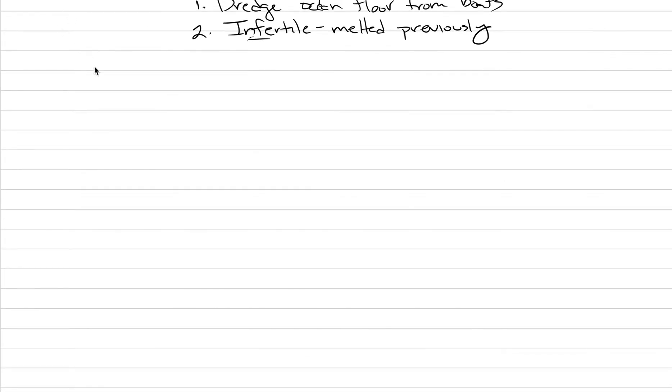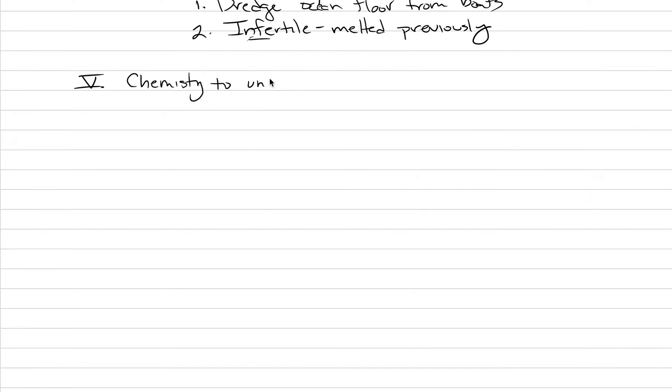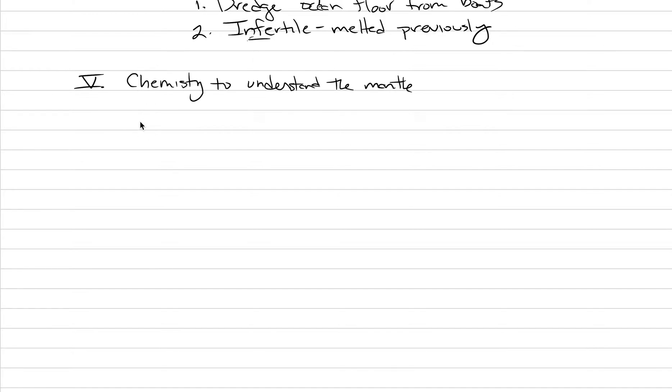Now, today's lecture, this is going to be Roman numeral V, and we're going to get into geochemistry at a level we've really not done this semester. The heading is going to be chemistry to understand the mantle. This topic is a huge one for understanding the mantle because we can't really go there, it's hard for us to get samples, but basalts are produced by melting, and if we can look at the liquid that's produced from the mantle, we can use that liquid to then understand the mantle. That's the idea, really.